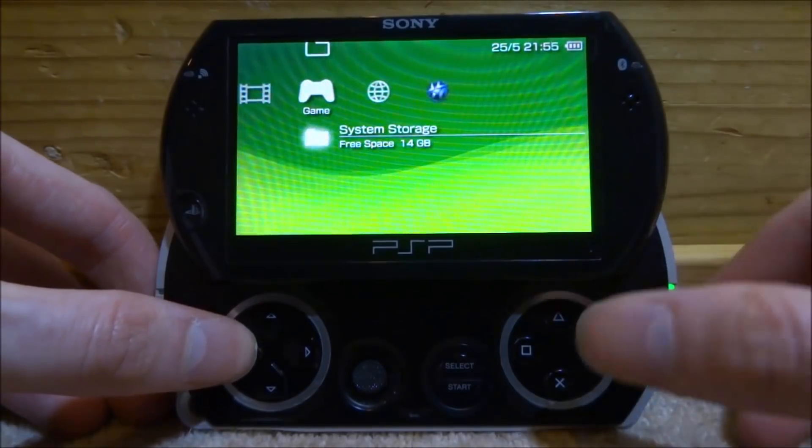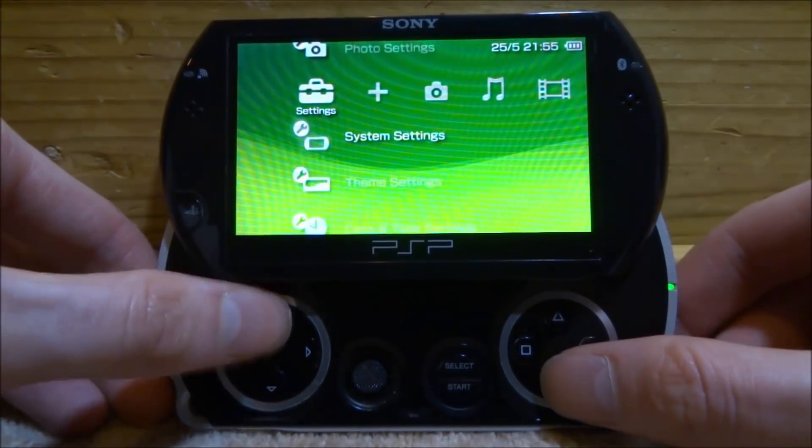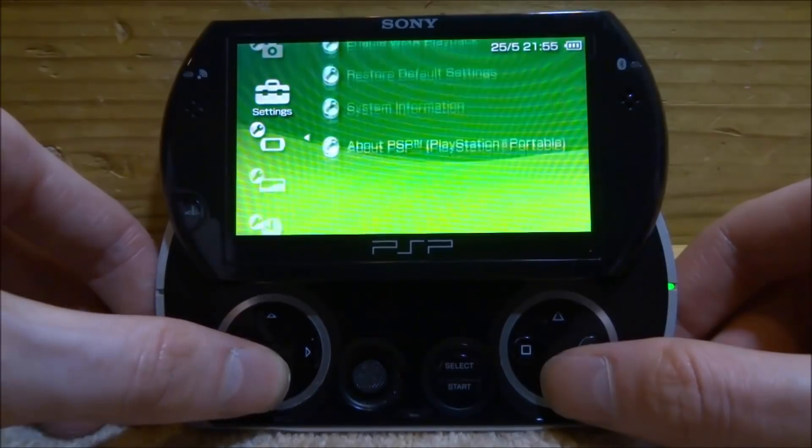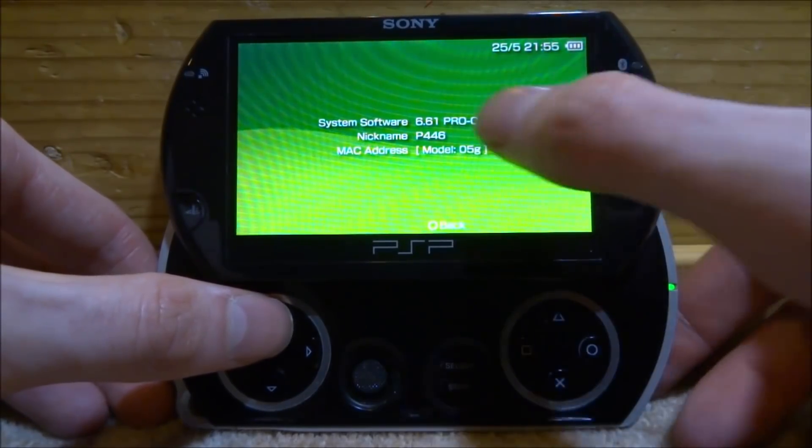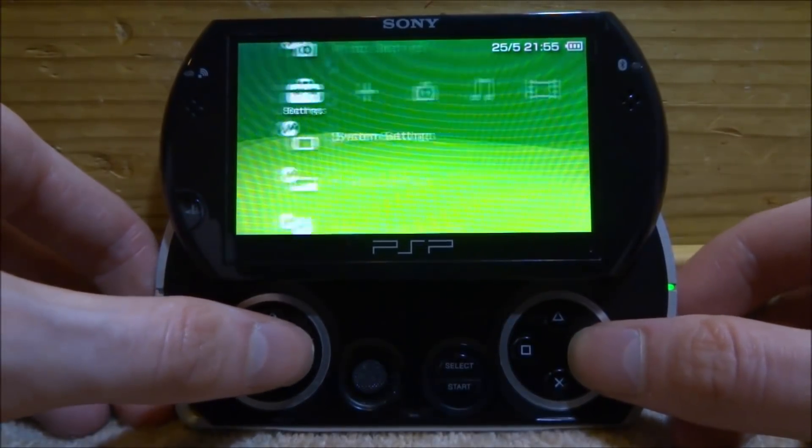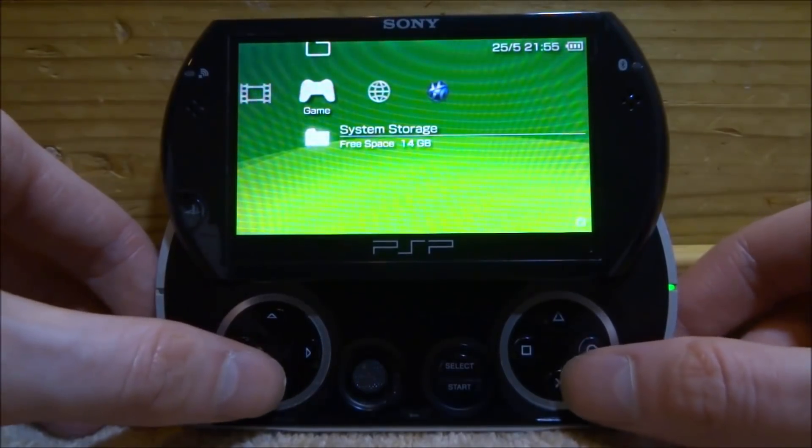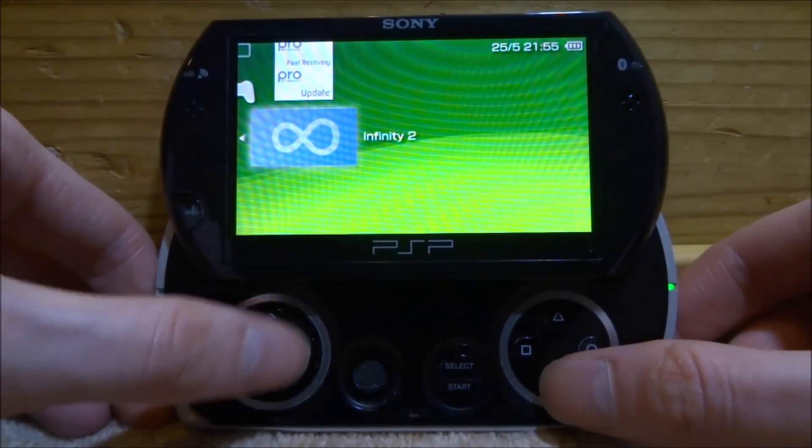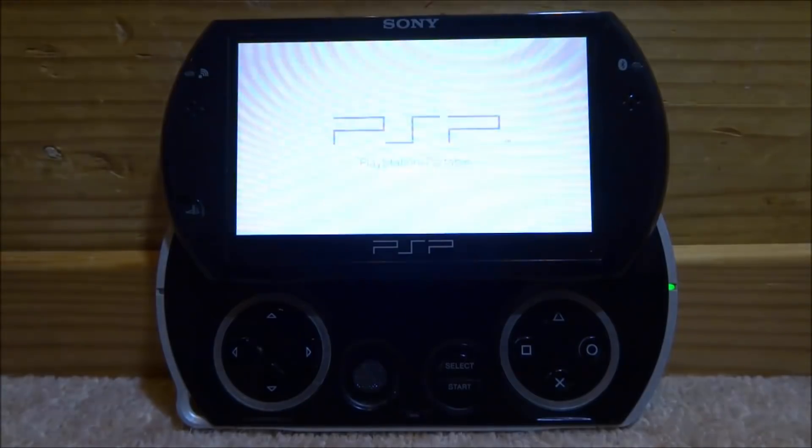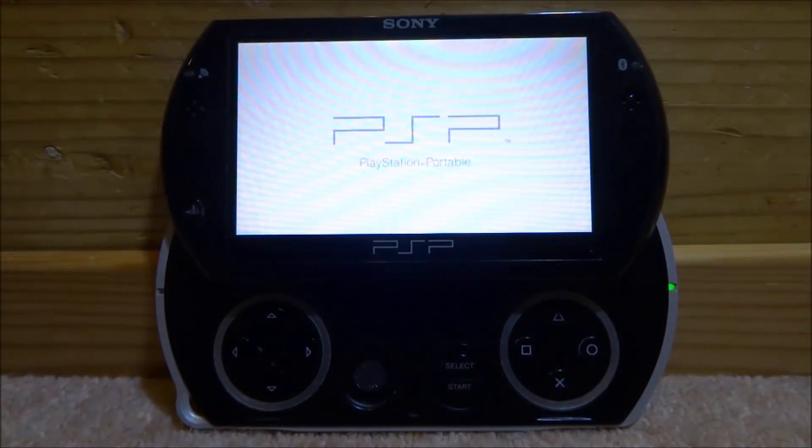And once this is done, we should actually be able to run Infinity 2. But before you do that, you always want to check, because of course you do not want to break your device. You want to scroll over, you want to go into the system settings, you want to go down to the system information and make sure it says PRO-C at the end. Then we're going to go back, back again, we're going to go onto the system storage, and we're going to boot up Infinity 2.